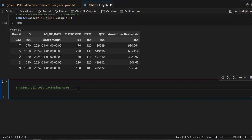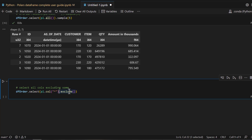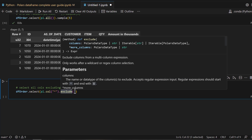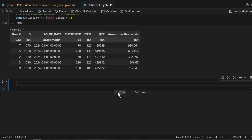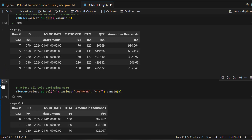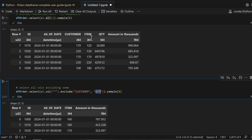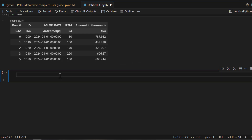What if you want to print all the columns but exclude one or two? You use `dfr.select(pl.col('*'))` and then cascade the `.exclude()` method, passing a list of the columns you don't want to see. For example, to show all columns except 'customer' and 'quantity', you pass those two column names into the exclude list.